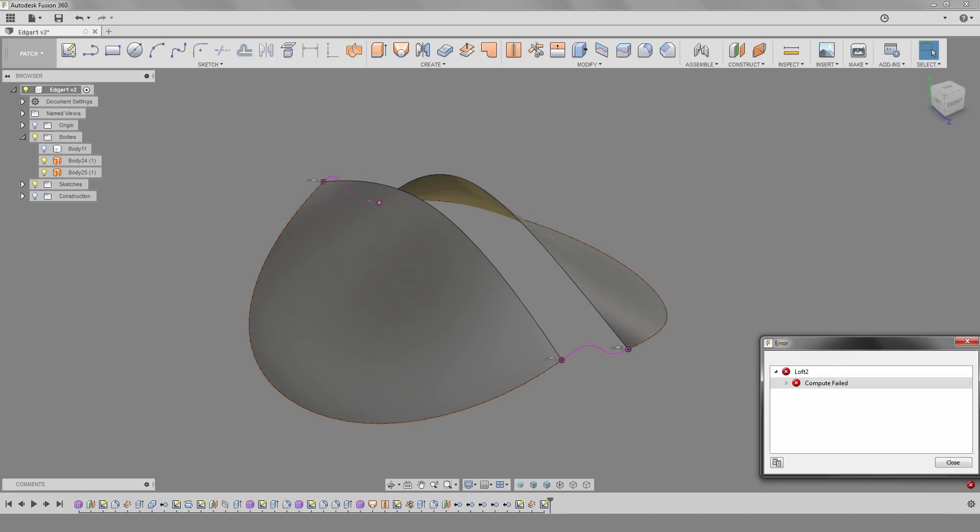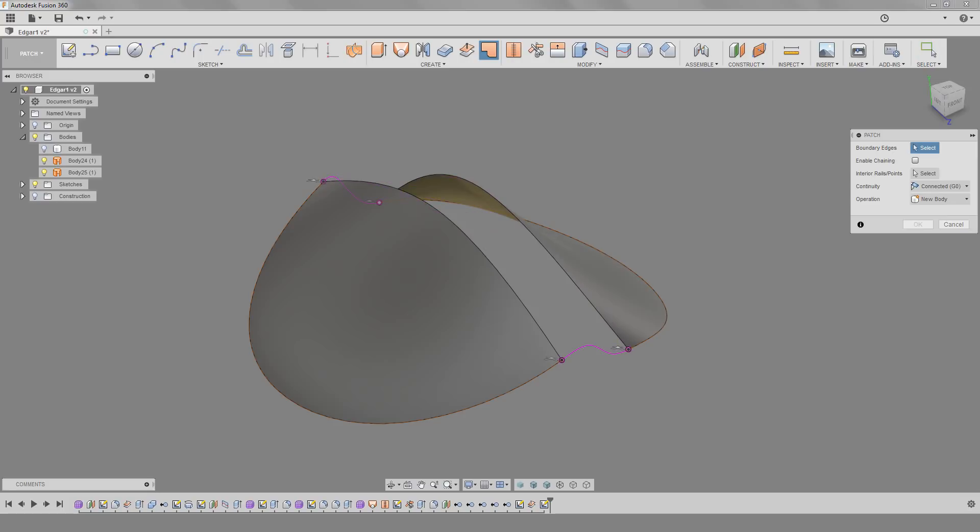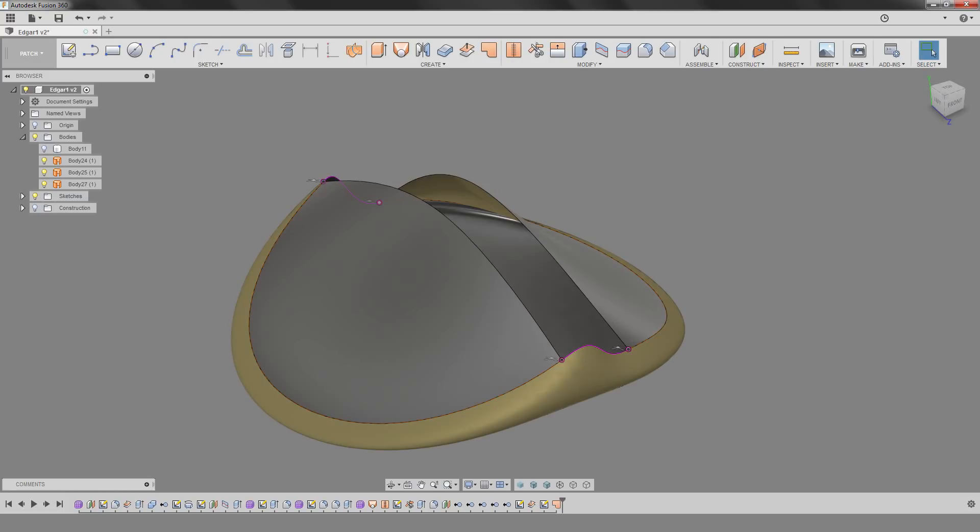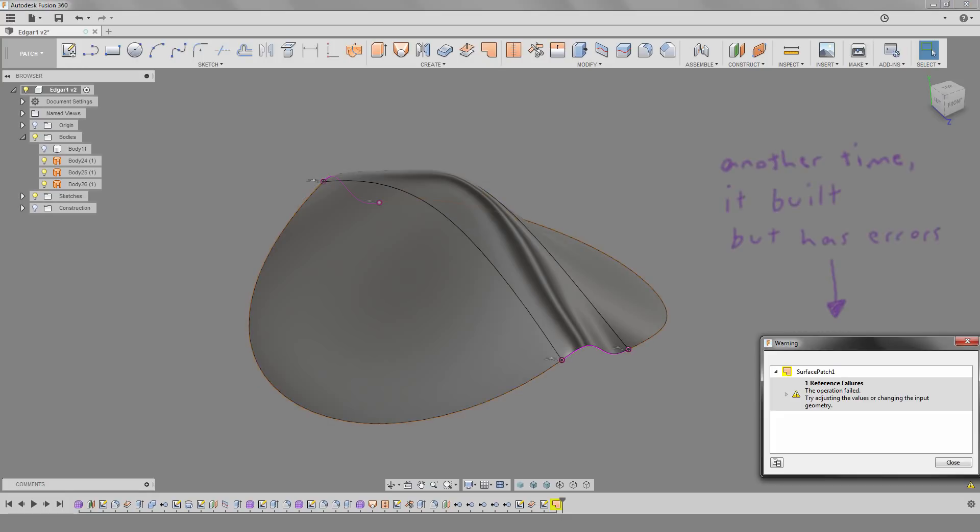Is there another tool we could use? We have an enclosed area with the edges and splines. Maybe we could try the patch tool. And nope, that's quite an odd result. It seems to not understand the edges that were selected. Alright, last resort before we go back and actually do this the right way. What can we do with T-splines?